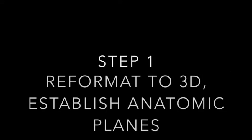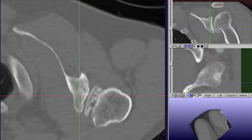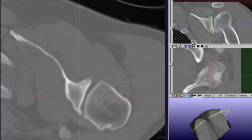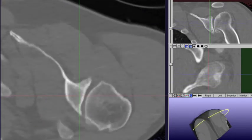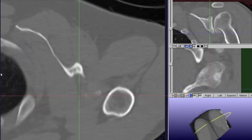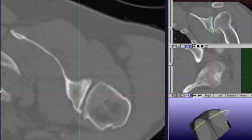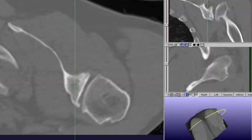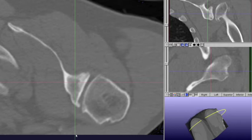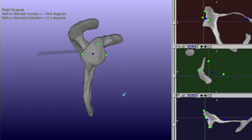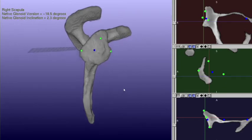Step one includes 3D reformatting. These first steps are often automated in most commercially available software. However, it is still important to understand the method behind image acquisition and definition of anatomic planes. Here you can see the axial plane does not appear to be a true axial plane — the coronal and sagittal planes are 45 degrees off the scapular body rather than perpendicular and parallel to it.